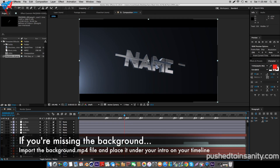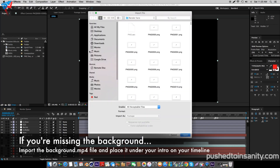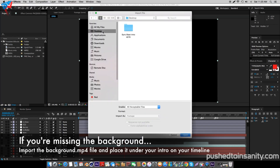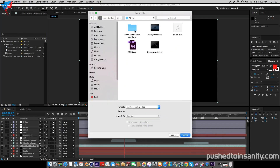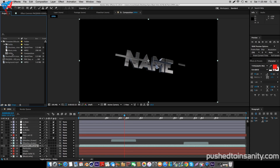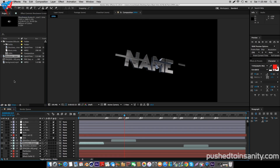If you guys are missing any of the effects such as the shockwave or background, simply import the files that you guys are provided with in the download — the background and the shockwave files. Once you guys import this file, simply drag it onto your timeline and you guys will get those effects.